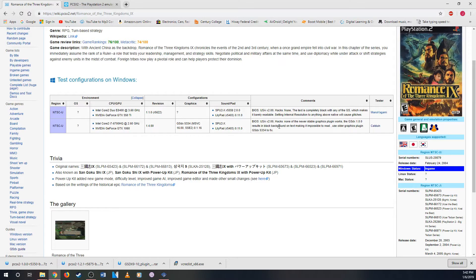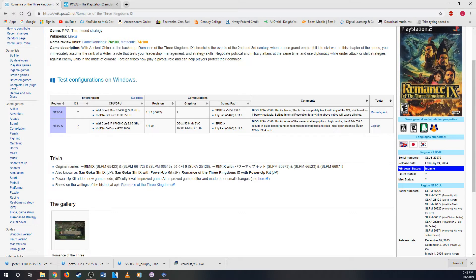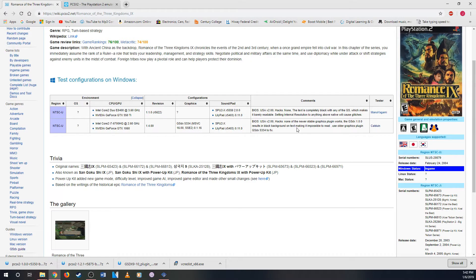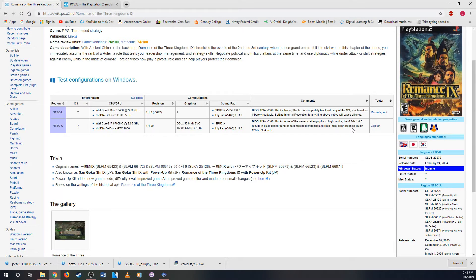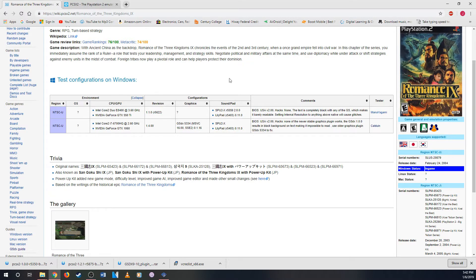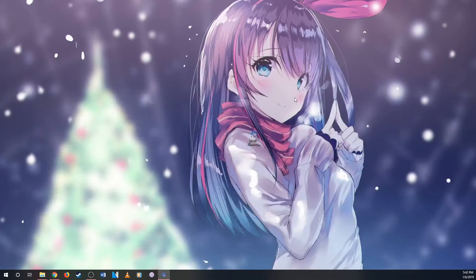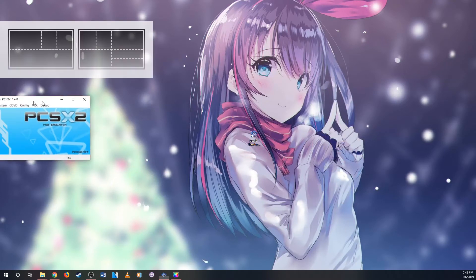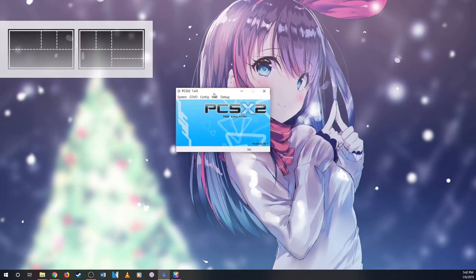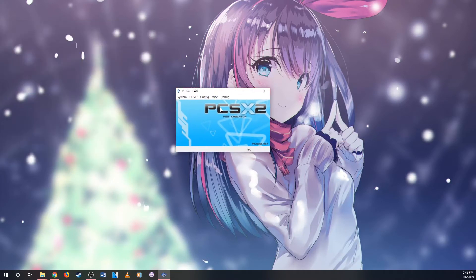But this is just what I read and found out that the GDSX 1.0.0 results in black background which makes it impossible to read. So you need at least an older graphic plugin which is the 5334 to fix it. So here I am thinking, okay, so it can work and it did work.